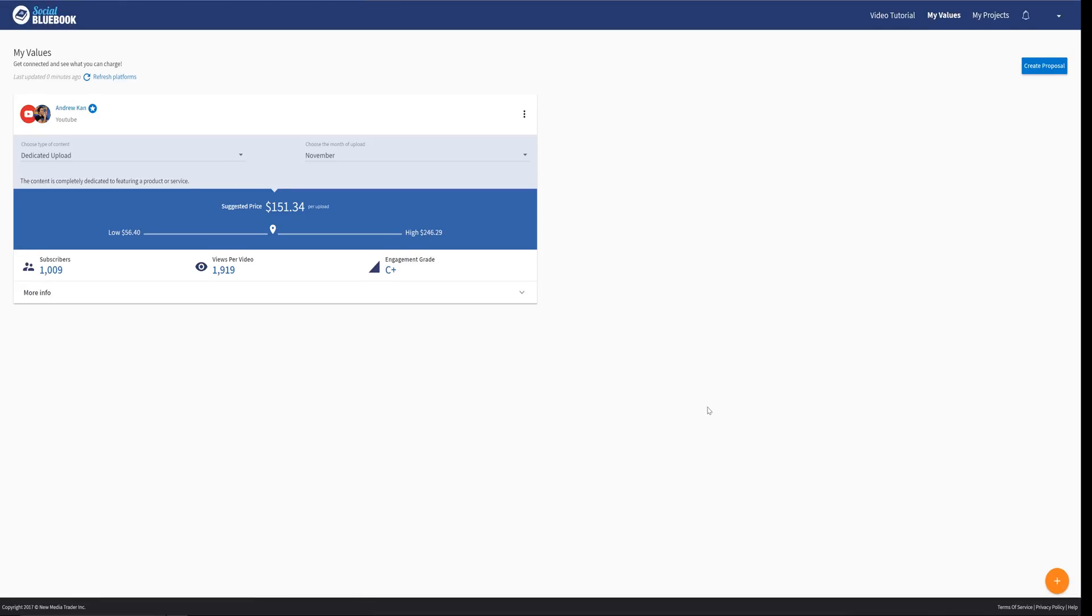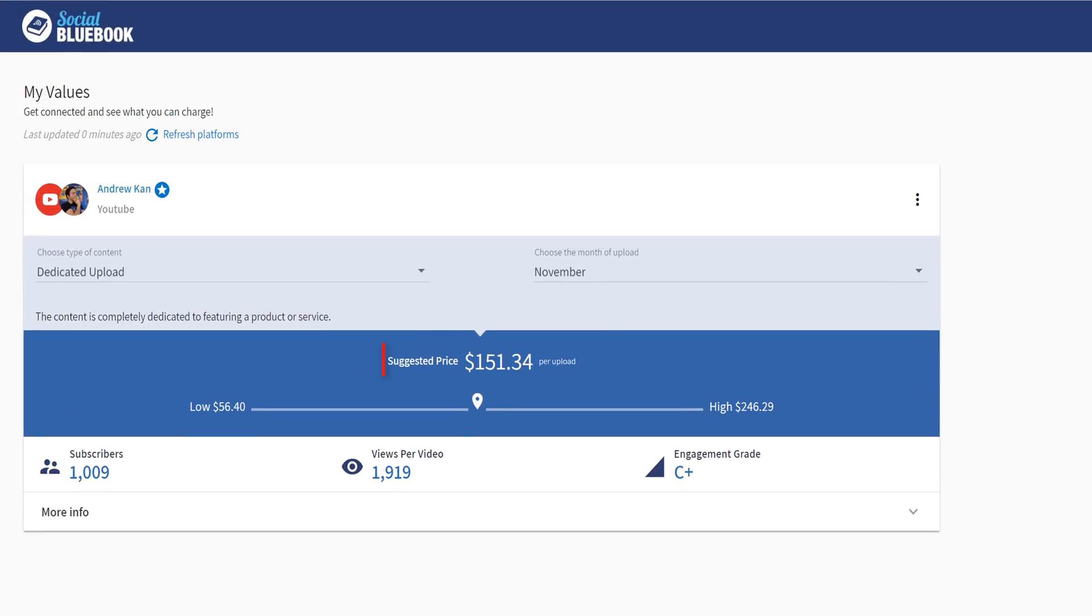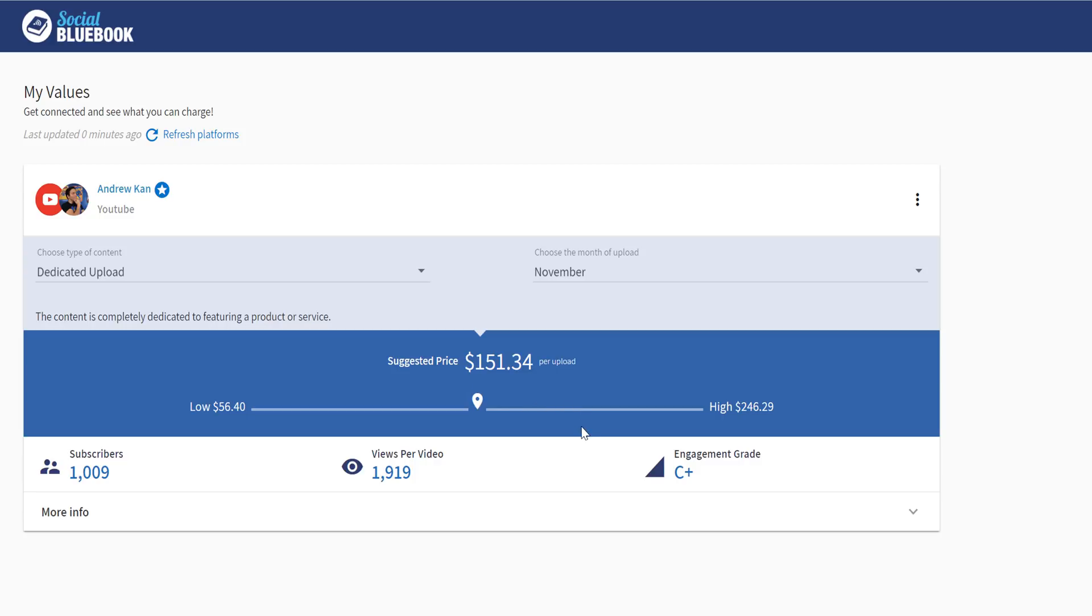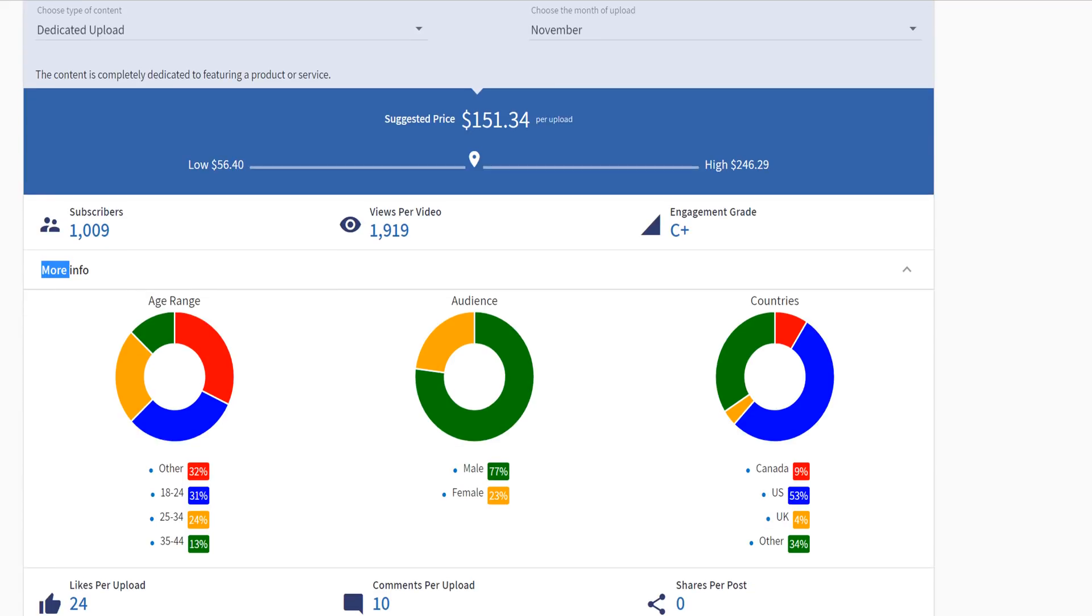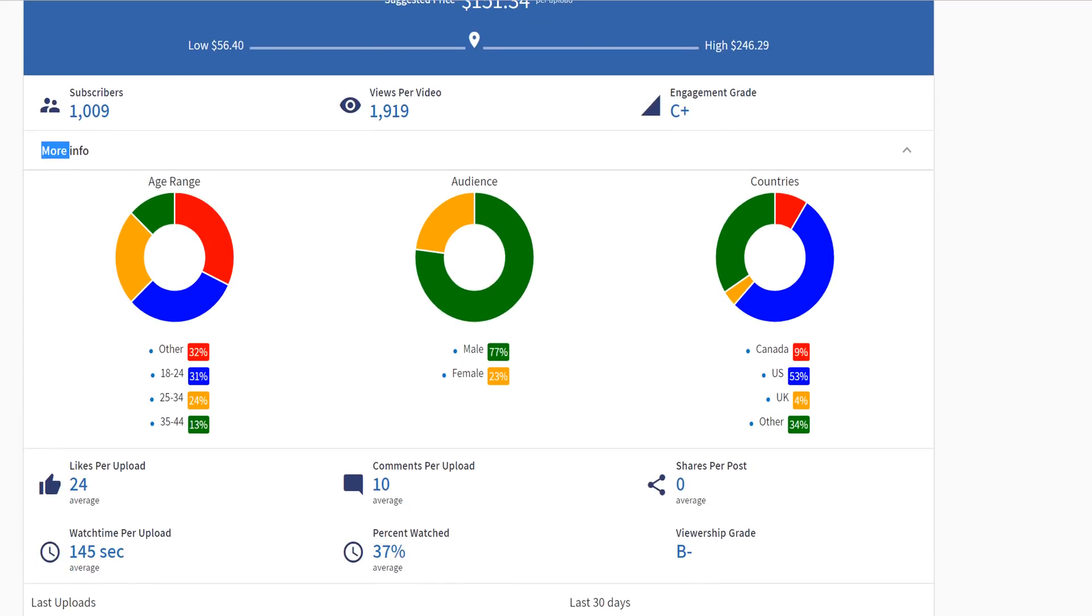On the surface, you will see your suggested price. This is a good in-between of the low to high range of value your social media platform can provide. As you can see, my current value is on the screen. This price is a great starting point for a deal and doesn't include things such as creative strategy, production costs, or representation fees. Social Bluebook finds your value by calculating your views, engagement, genre, and demographic of which social media you choose.